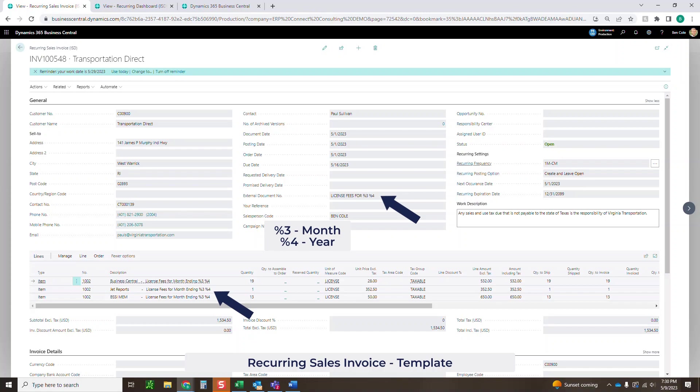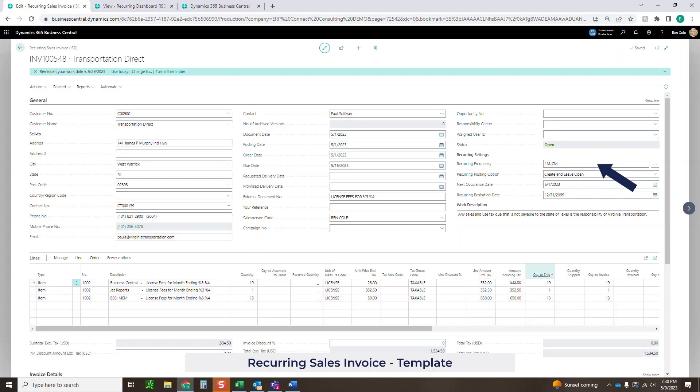And then we also have some recurring settings. The recurring settings say how often do you want to send this. The frequency, I'm doing 1M minus CM. This is going to make it go out to the first day of the next month. So every month on the first day, I want this to be generated.